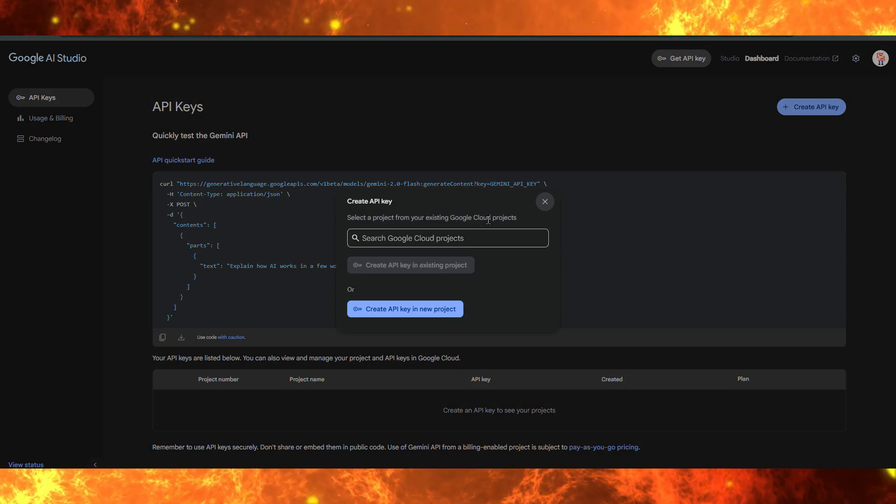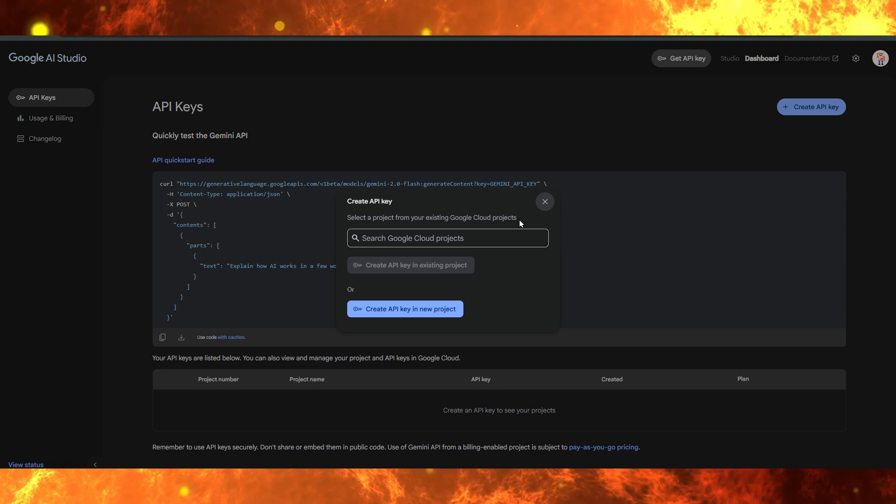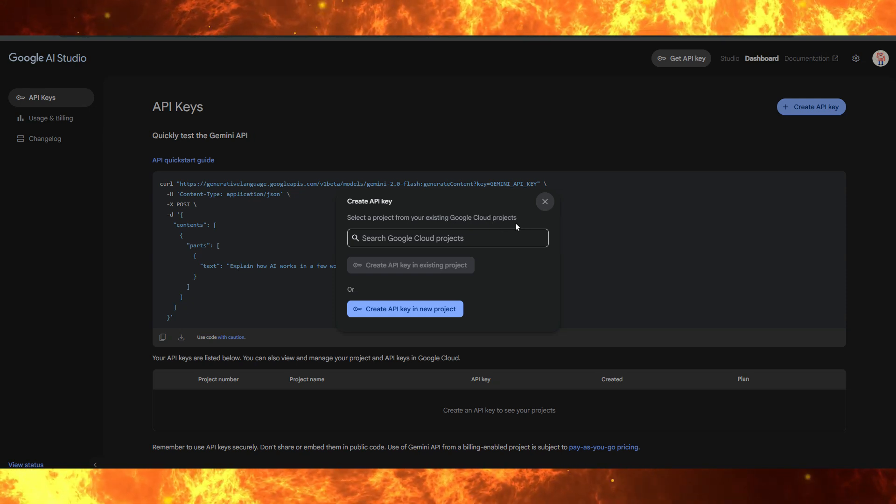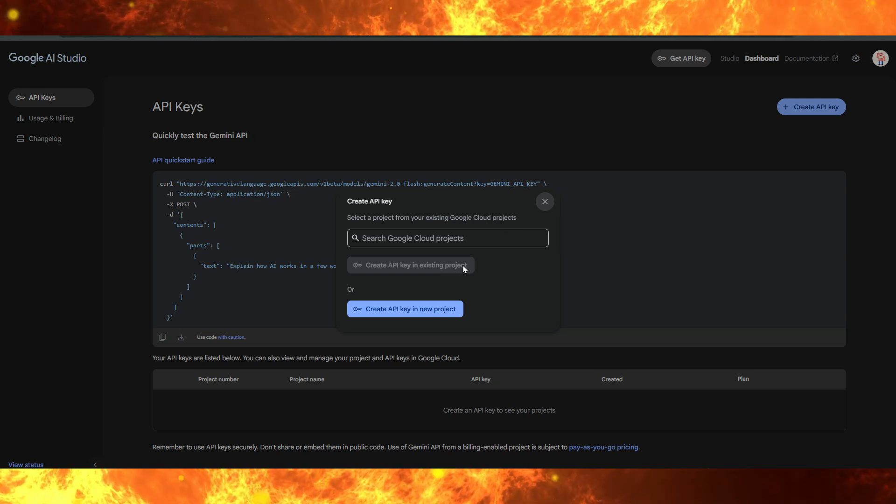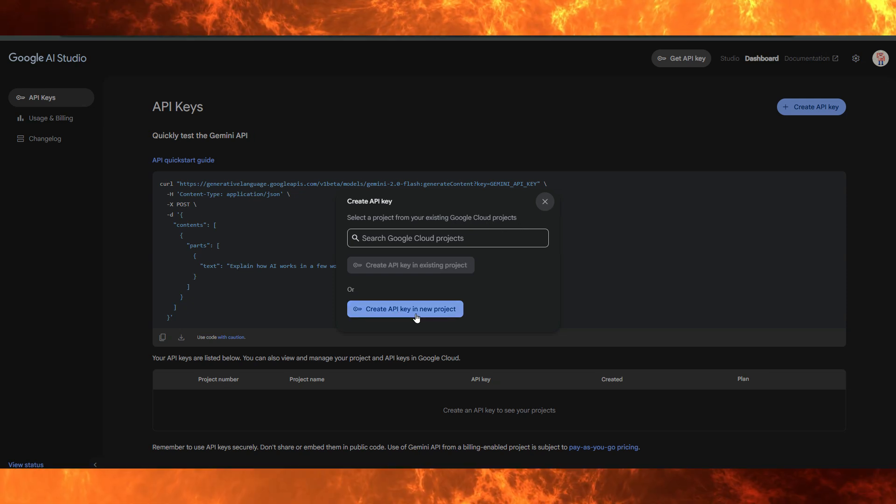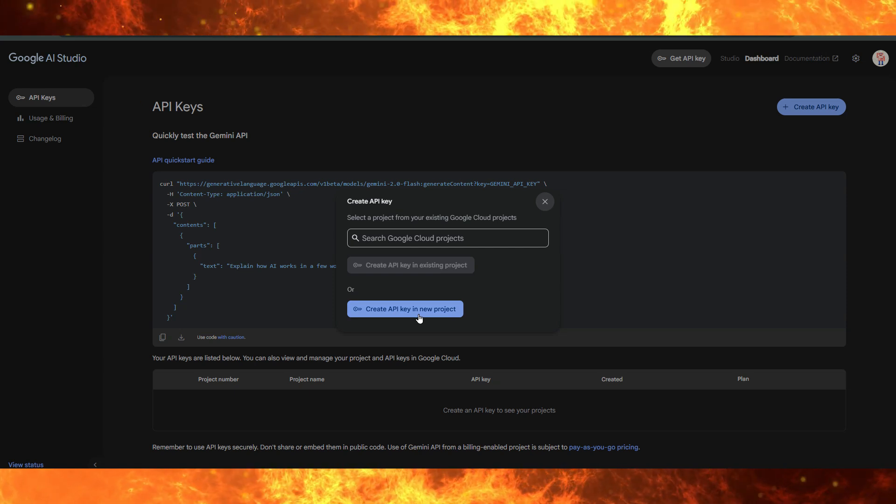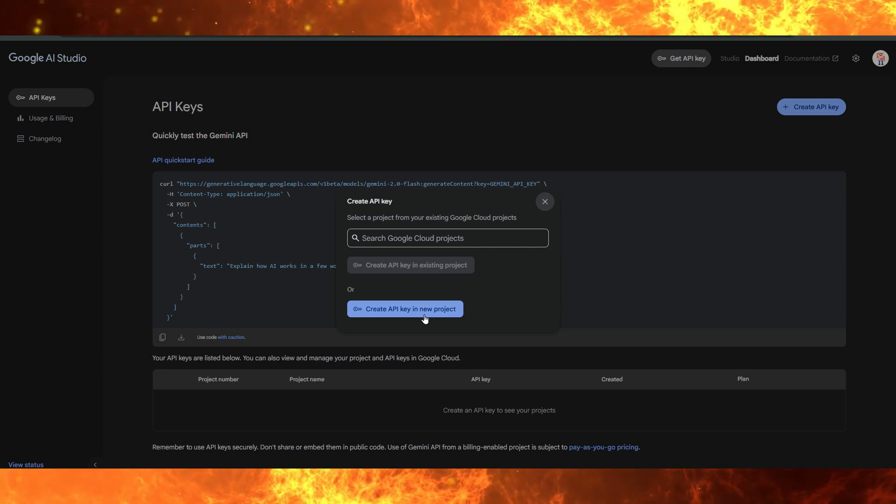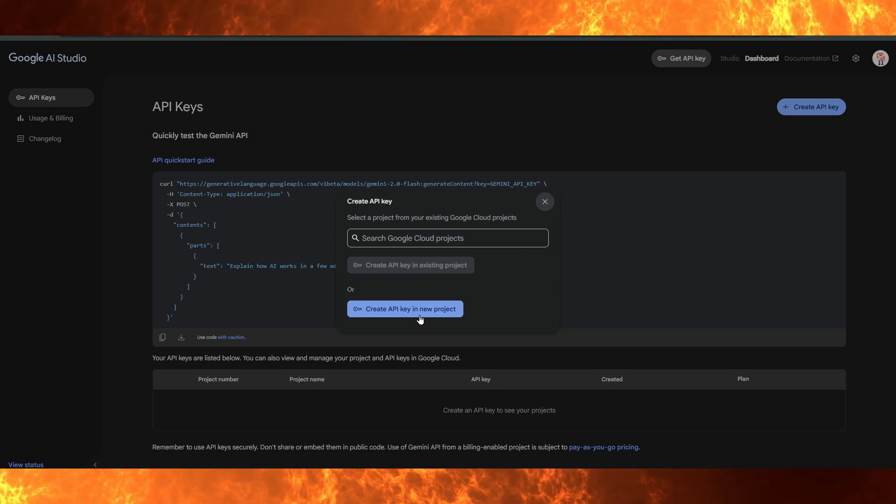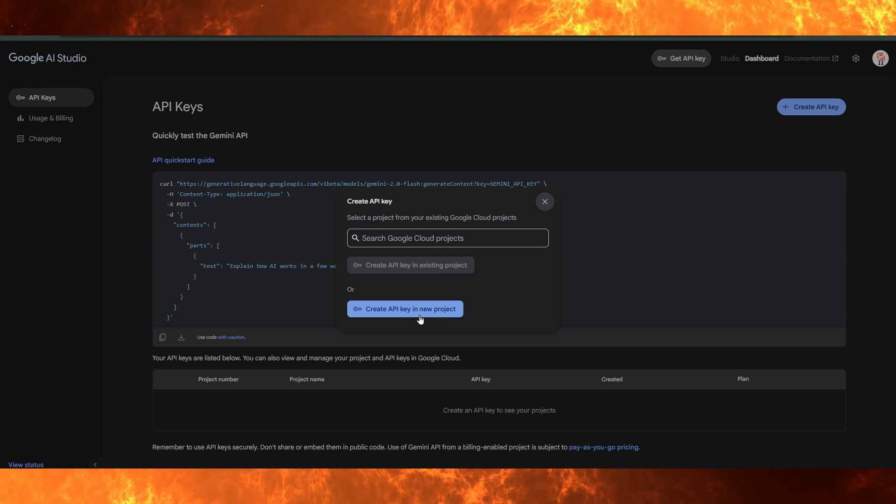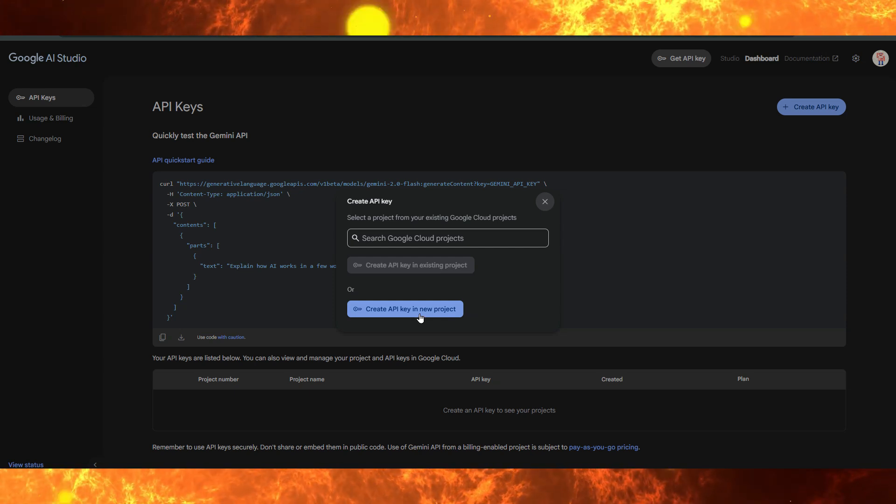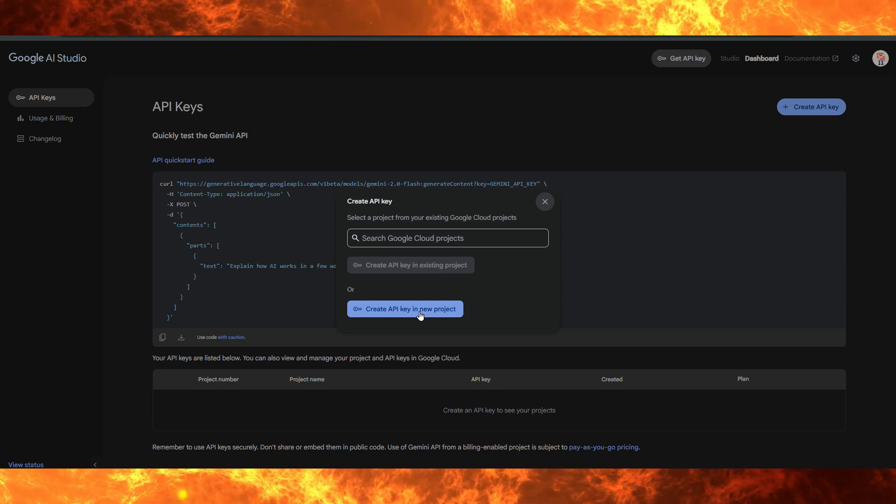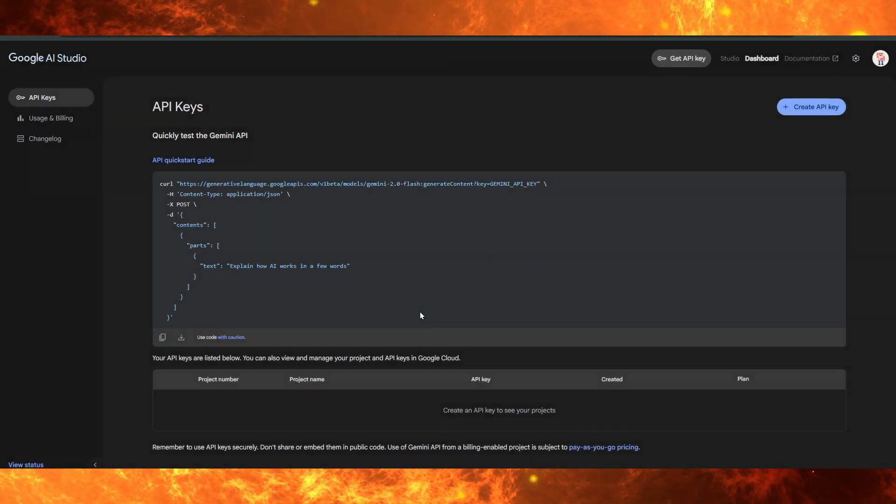Use this if you already have a Google Cloud project. Or create API key in new project. This is the simplest and recommended option for most users. Let's go with create API key in new project. The system will begin generating your key.